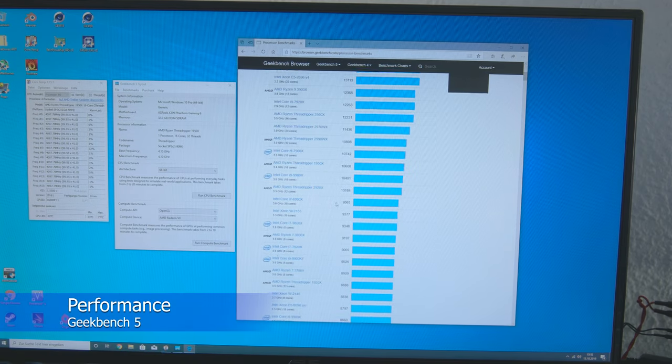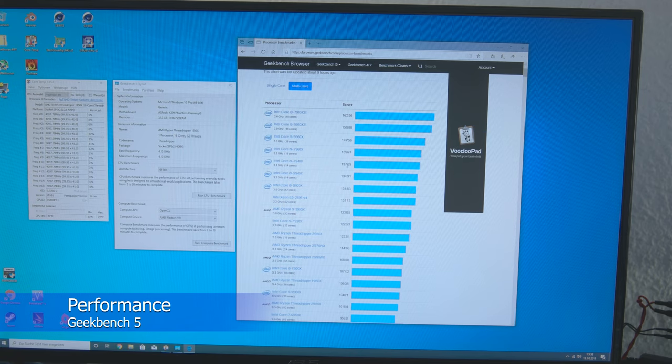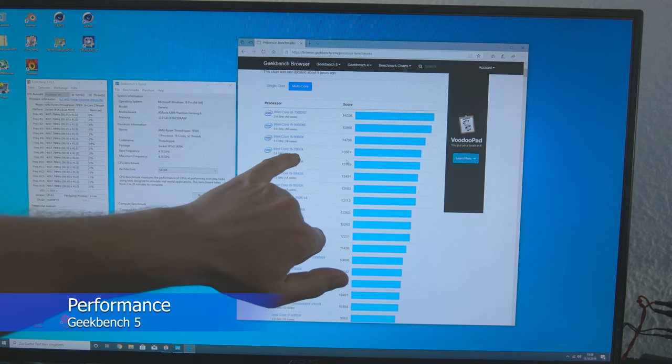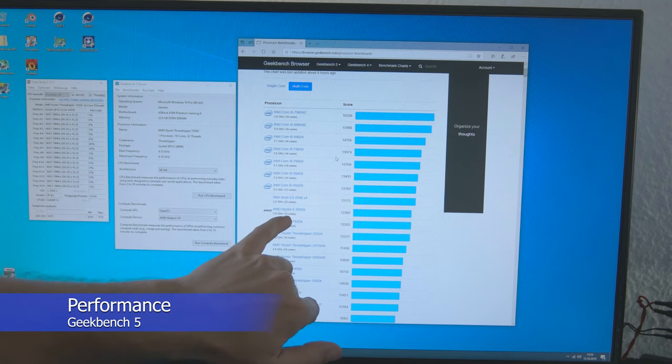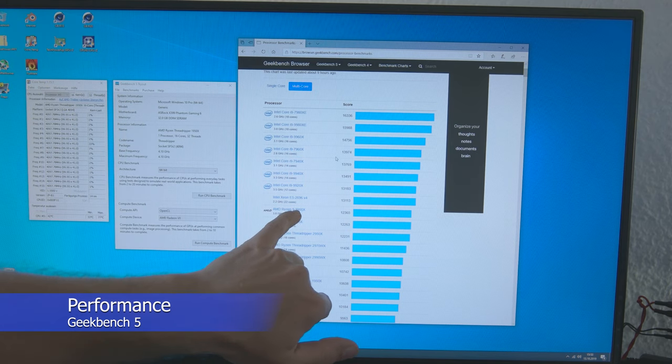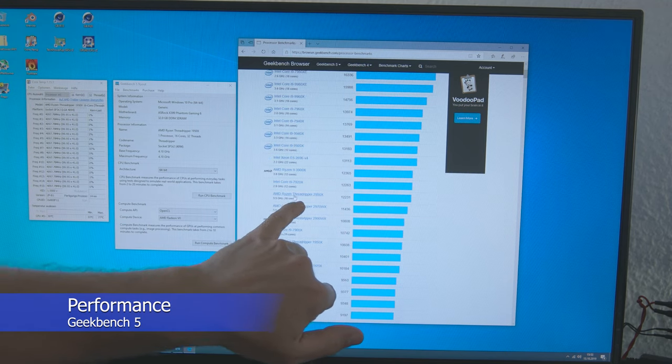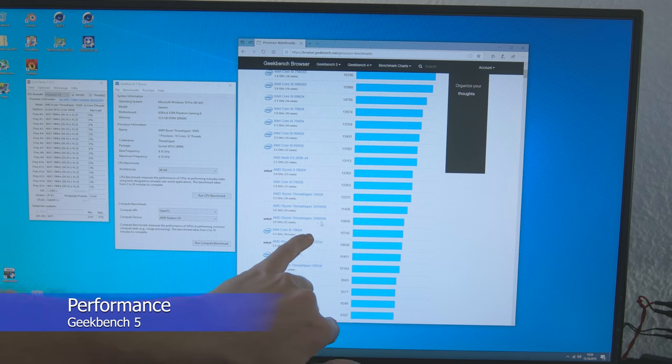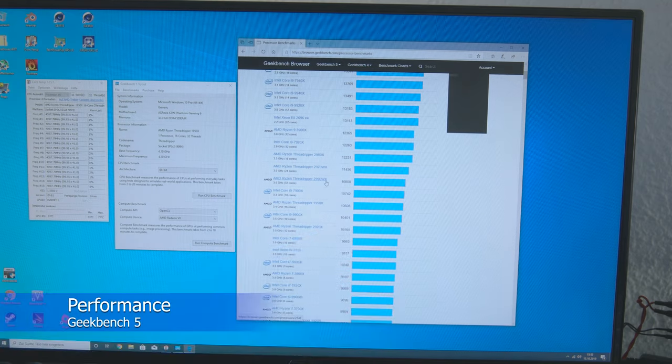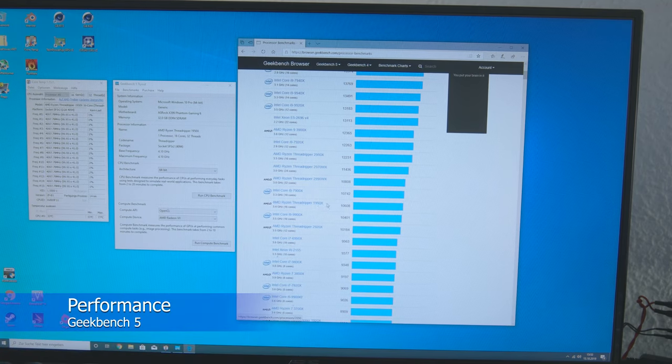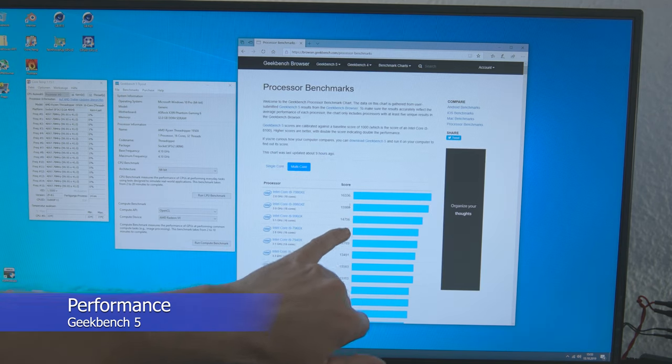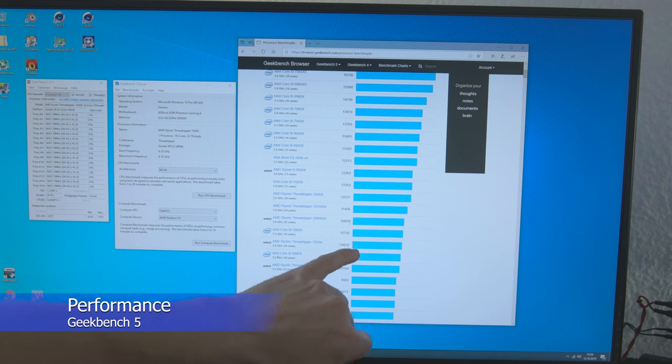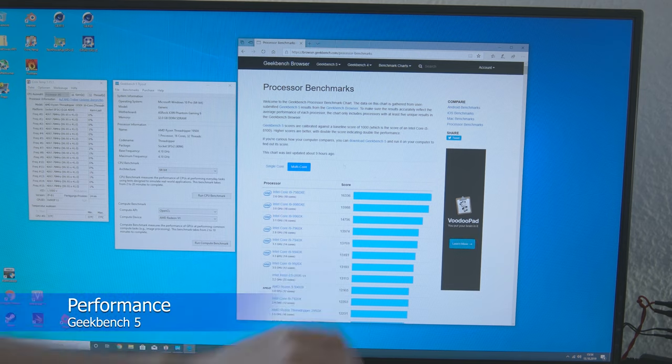Multi Core, we are at 13800 points between the i9 7940X and 7960X. That is also not bad. We are above the Ryzen 9 3900X. That is really good. And what do we have here? We have also left the standard Threadripper 2950X behind us. The standard 2990WX we have also left behind us. And here you can see a score from the original 1950X of 10608. And we have a good 3000 points more. That's what overclocking to 4.1 GHz on all cores gives. So definitely super performance.